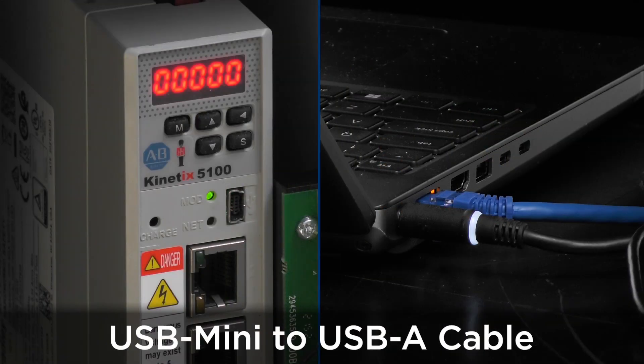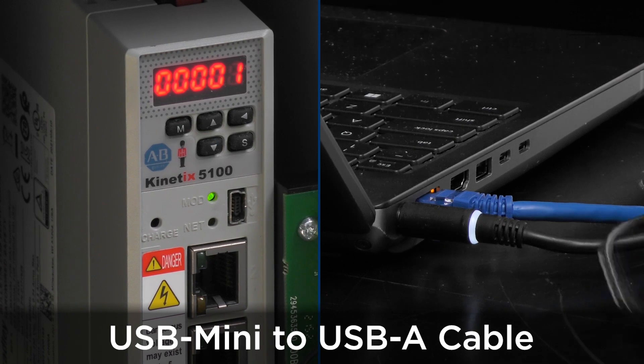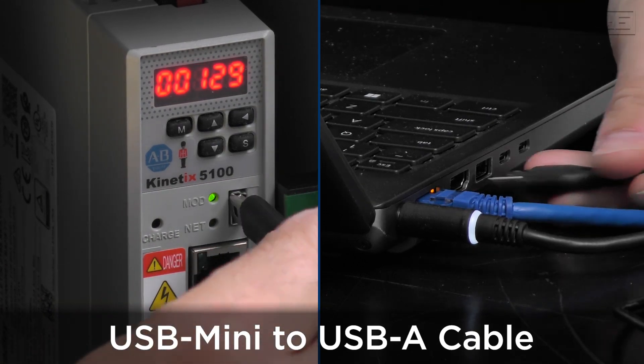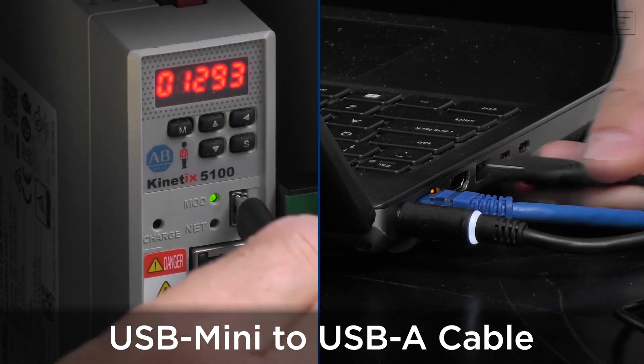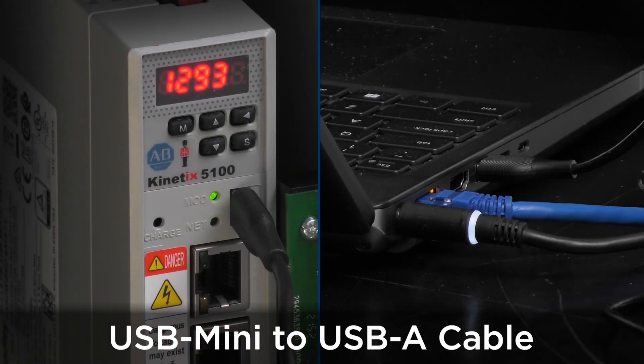In order to program the Kinetics 5100, you will need a USB cable. Specifically, a USB Mini to USB Type-A connector.